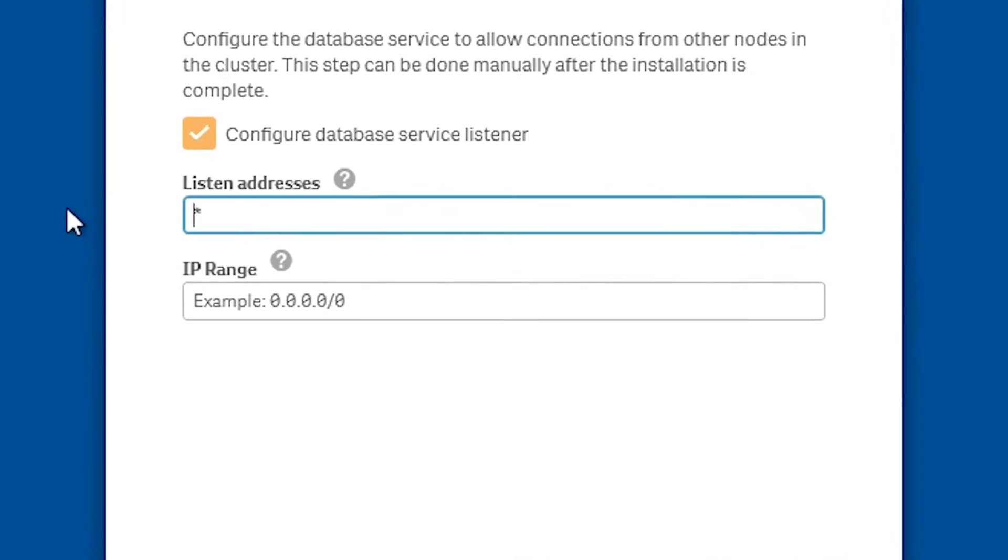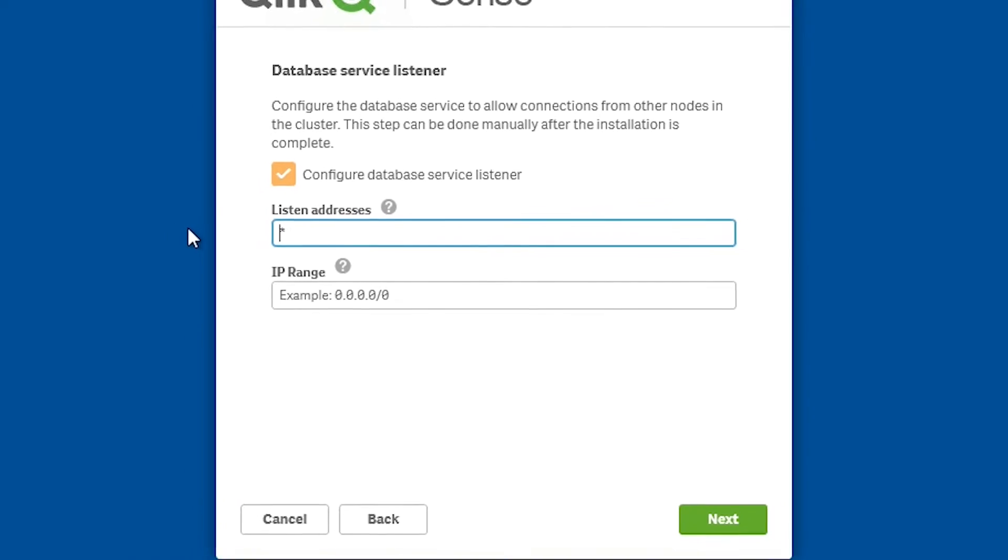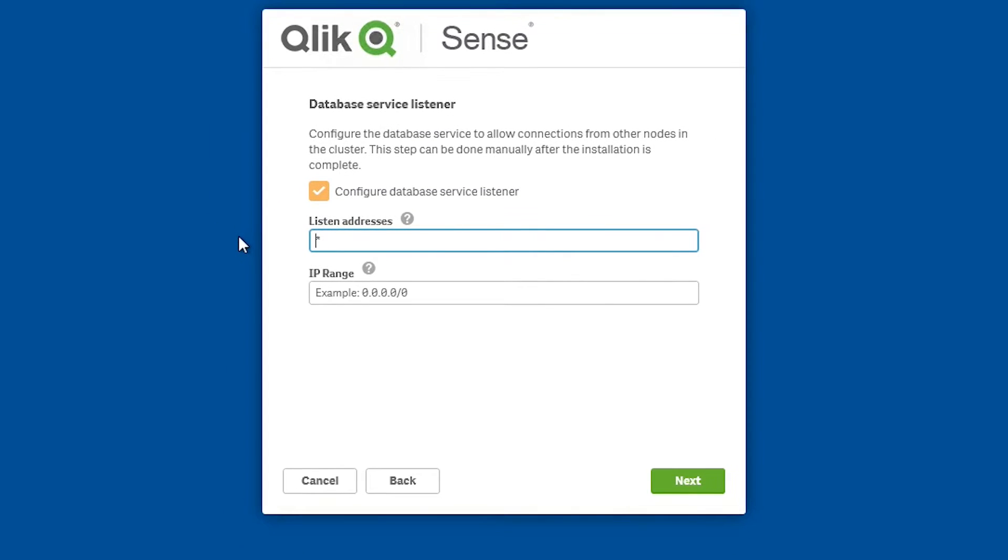In the listen address field, enter the addresses to which the database service should listen. In this case we insert the value for all IP addresses.